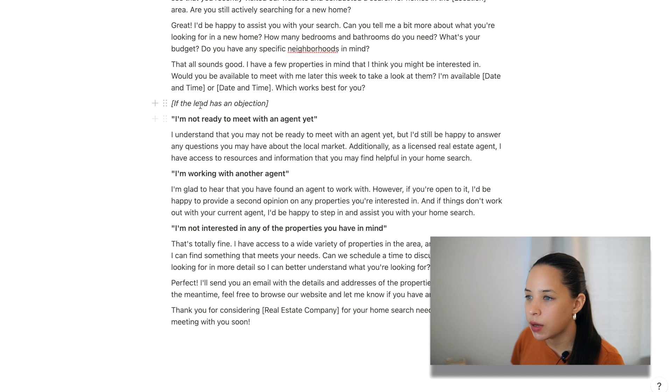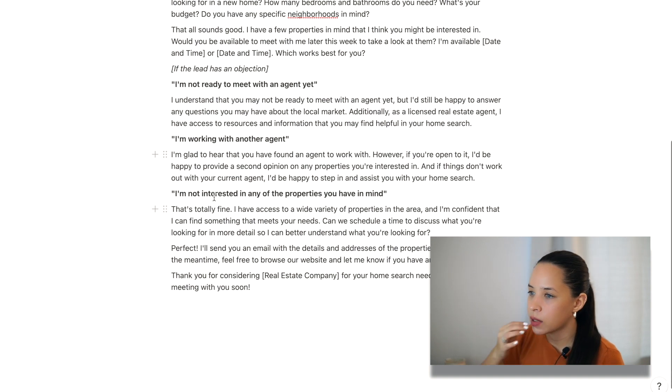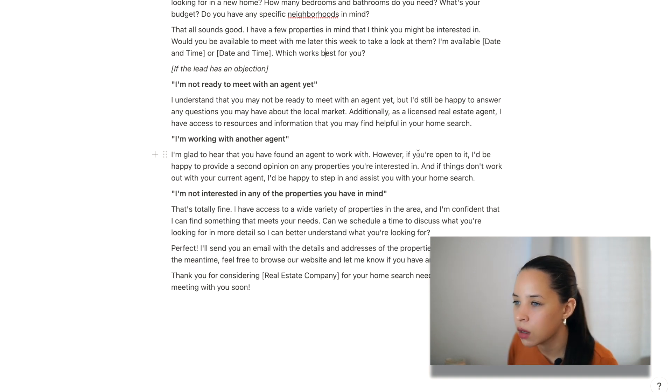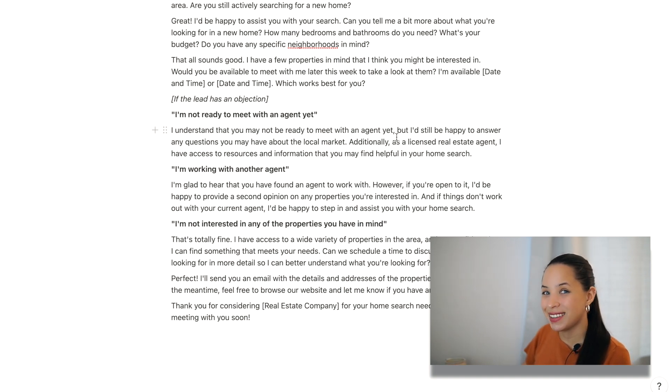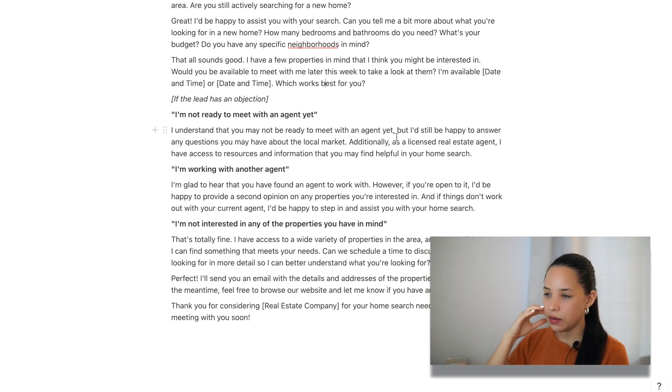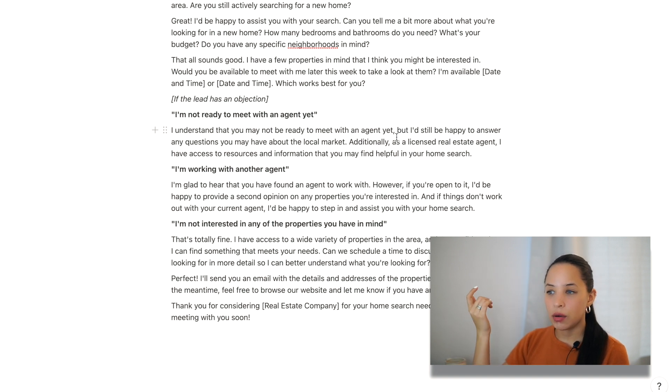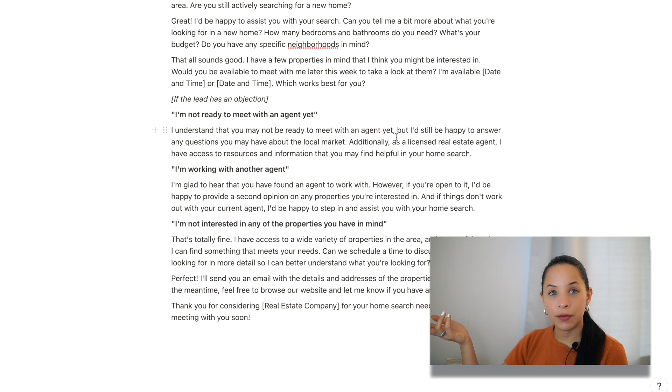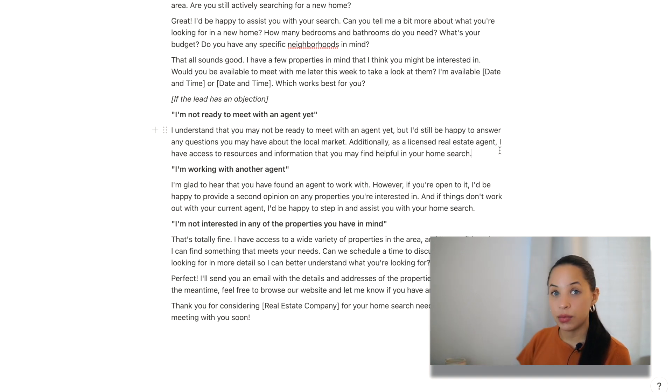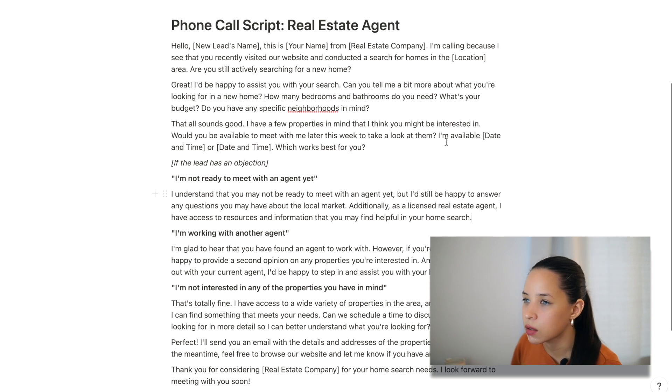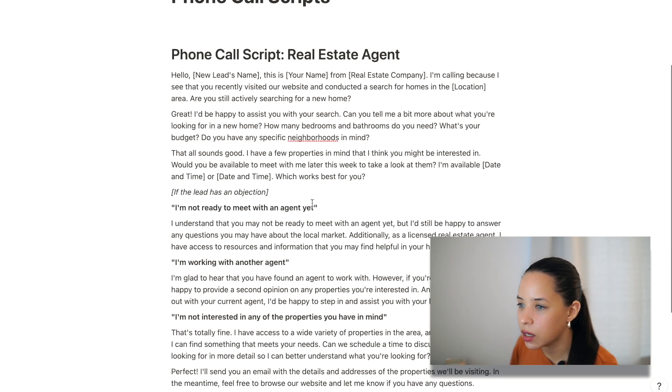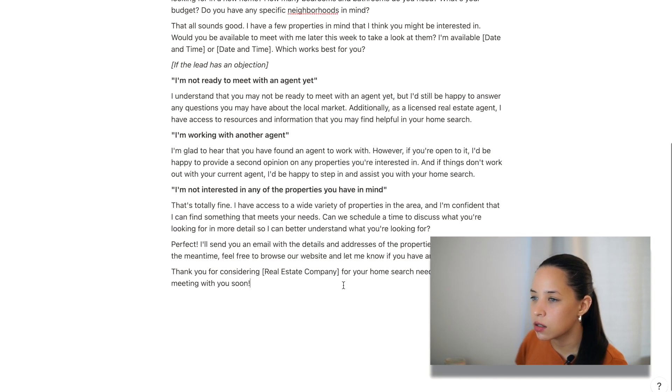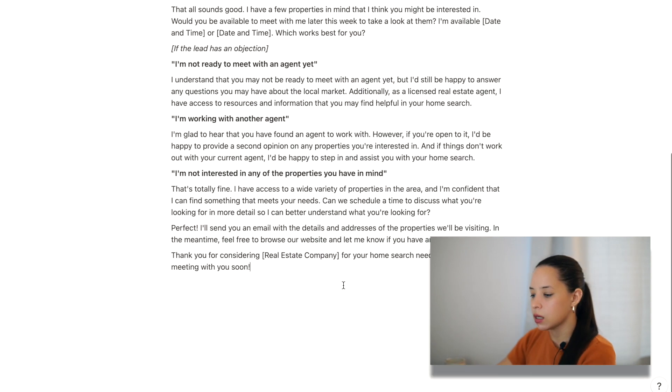If the lead has an objection, I'm not ready to meet with an agent yet. I'm working with another agent. I'm not interested in the properties you have in mind. Honestly, I'm reading through this and they're pretty great. They're pretty good. Obviously it needs to be adjusted a bit. Like what tends to work when you're making your phone calls and what really doesn't tend to work. So yeah, overall, pretty good. Pretty good. And gives you a good little outline. So good job, Notion AI. I like this. Let's just generate another phone script just to see.